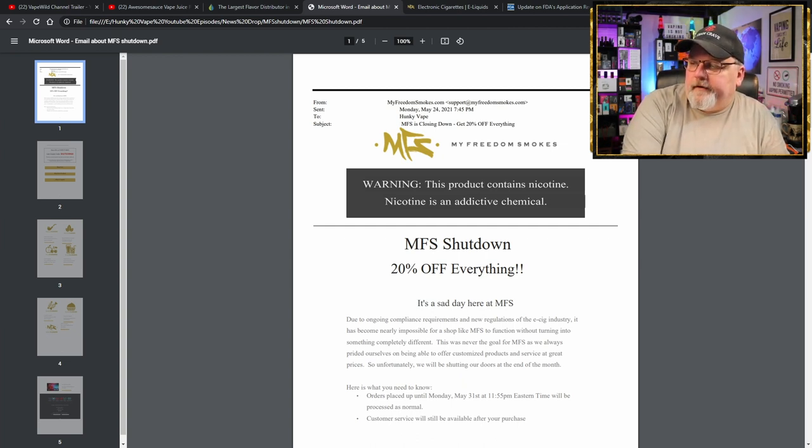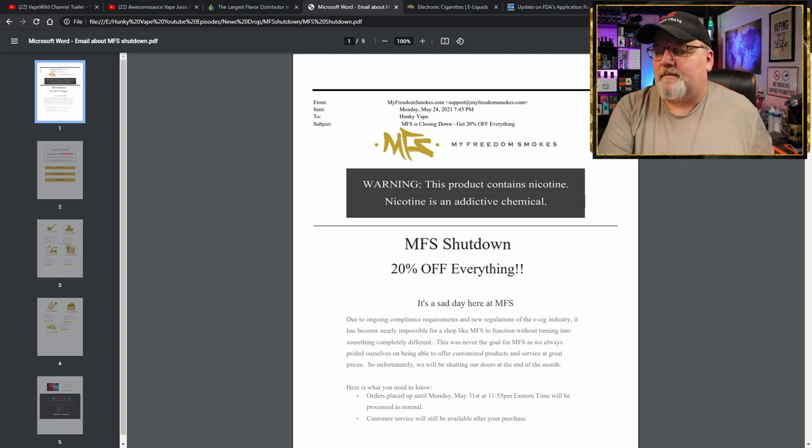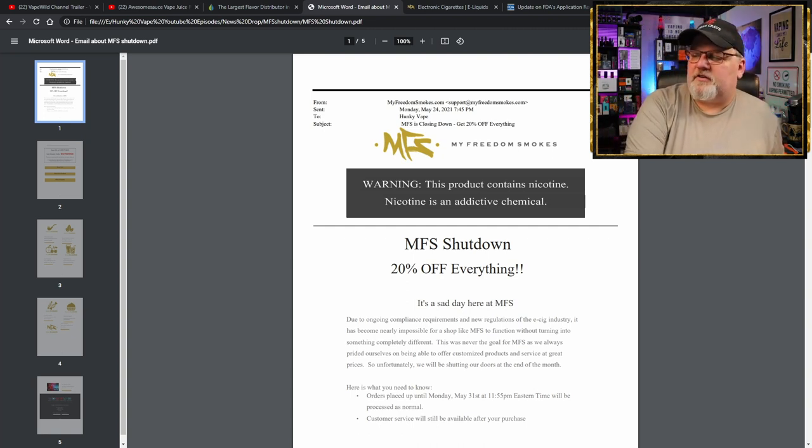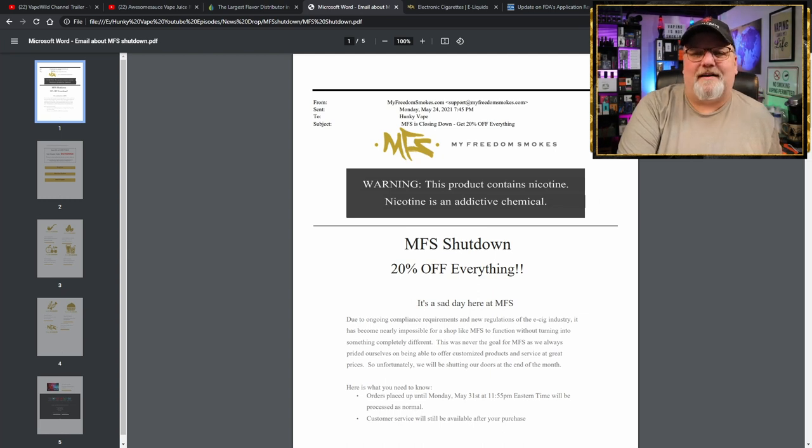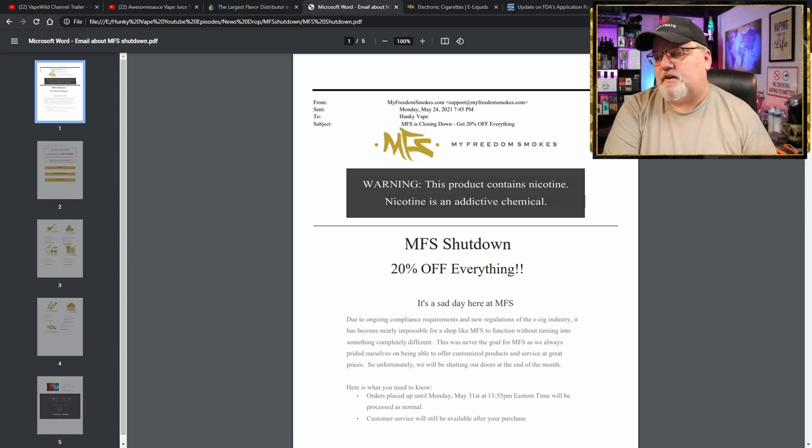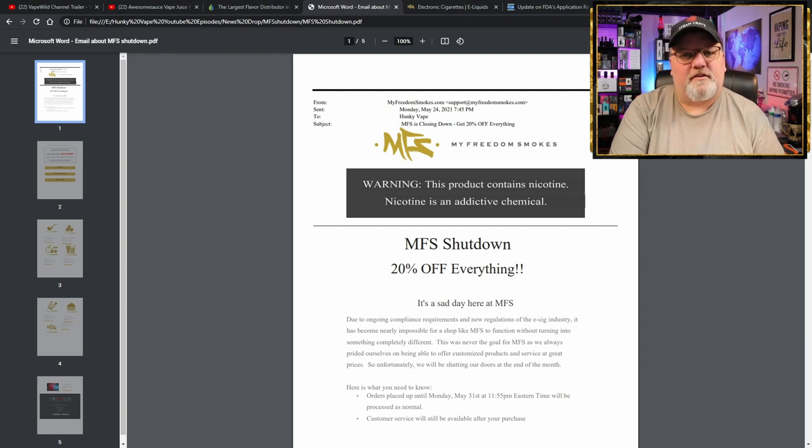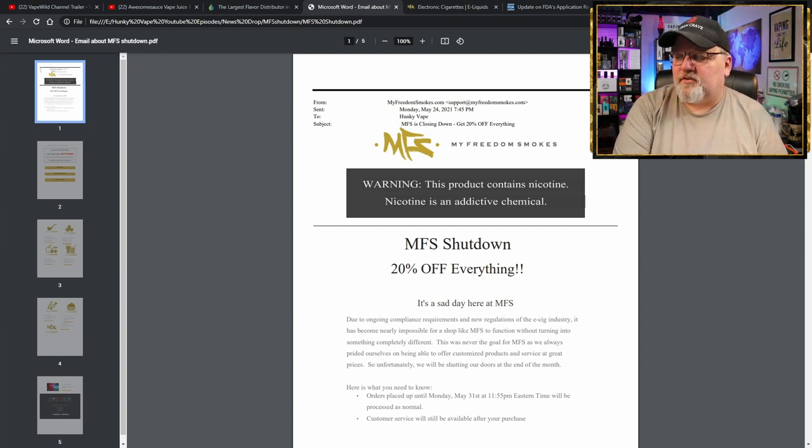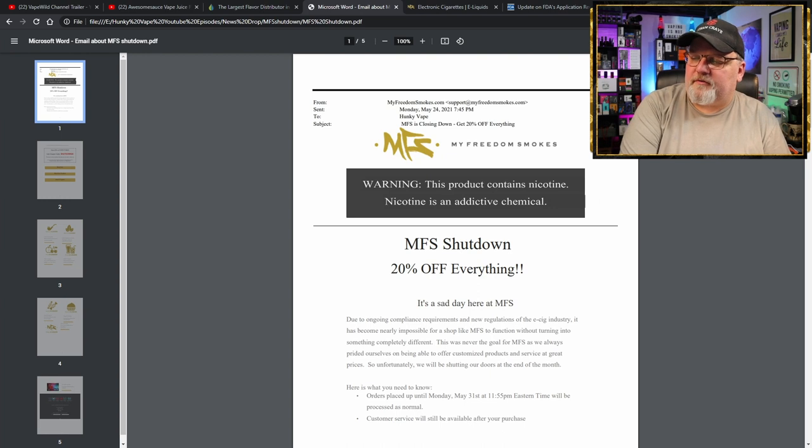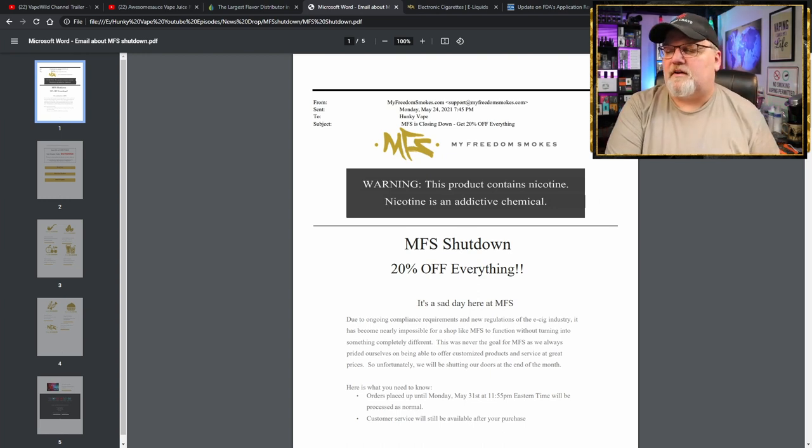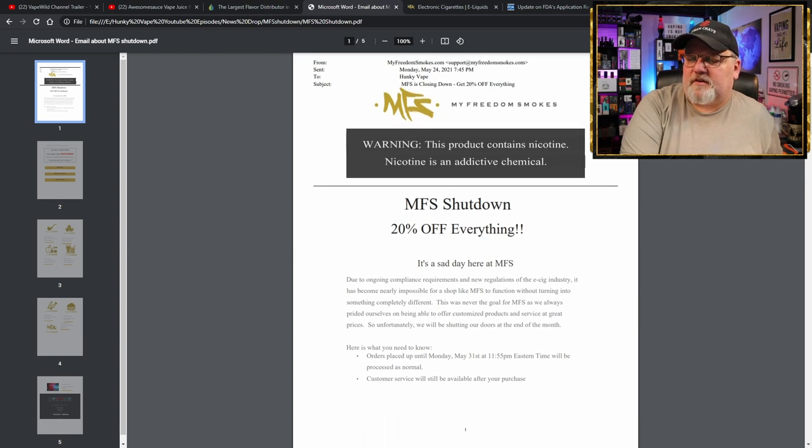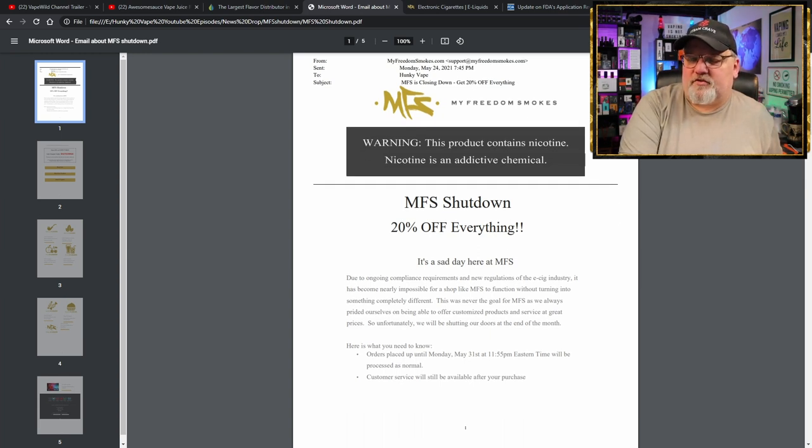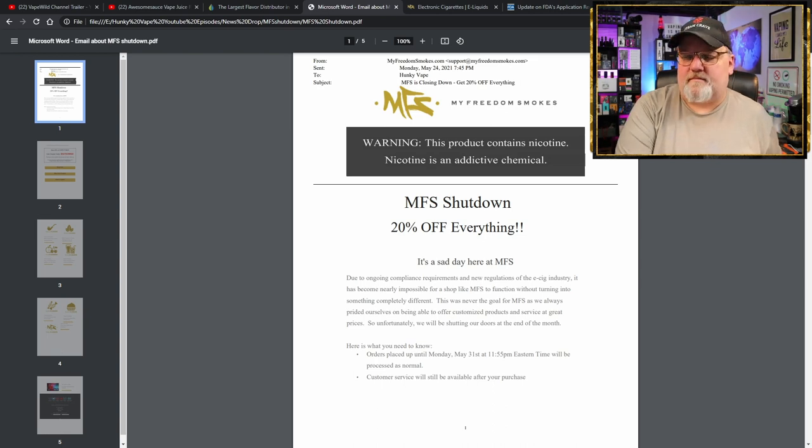Well, take a look at the email. Due to ongoing compliance requirements and new regulations of the e-cigarette industry, it has become nearly impossible for a shop like My Freedom Smokes to function without turning into something completely different. This was never the goal for My Freedom Smokes, as we always prided ourselves in being able to offer customized products and service at great prices. So, unfortunately, we will be shutting our doors at the end of the month.